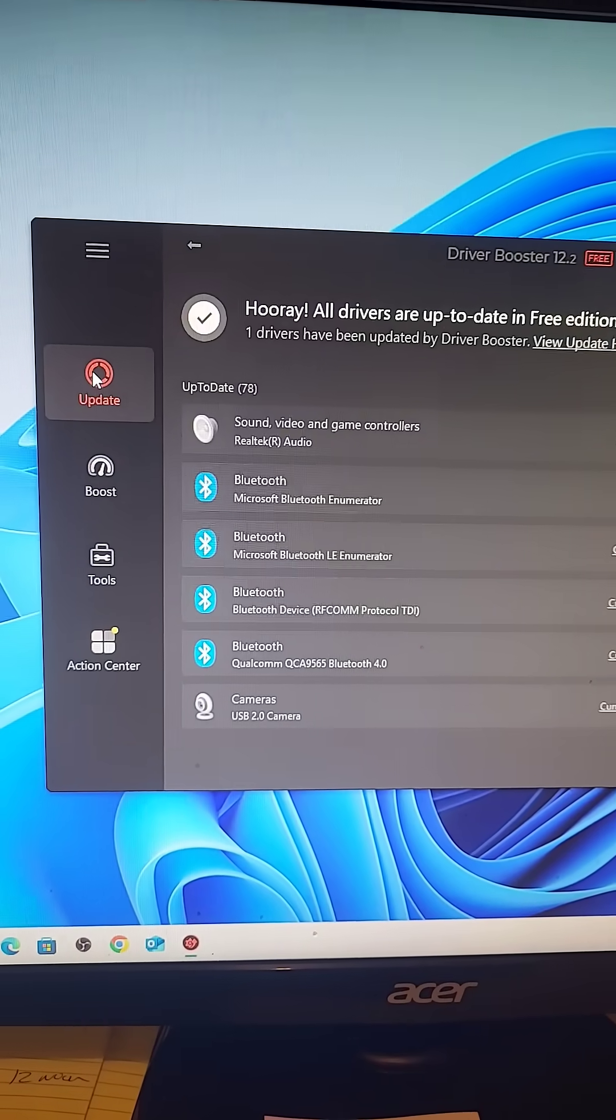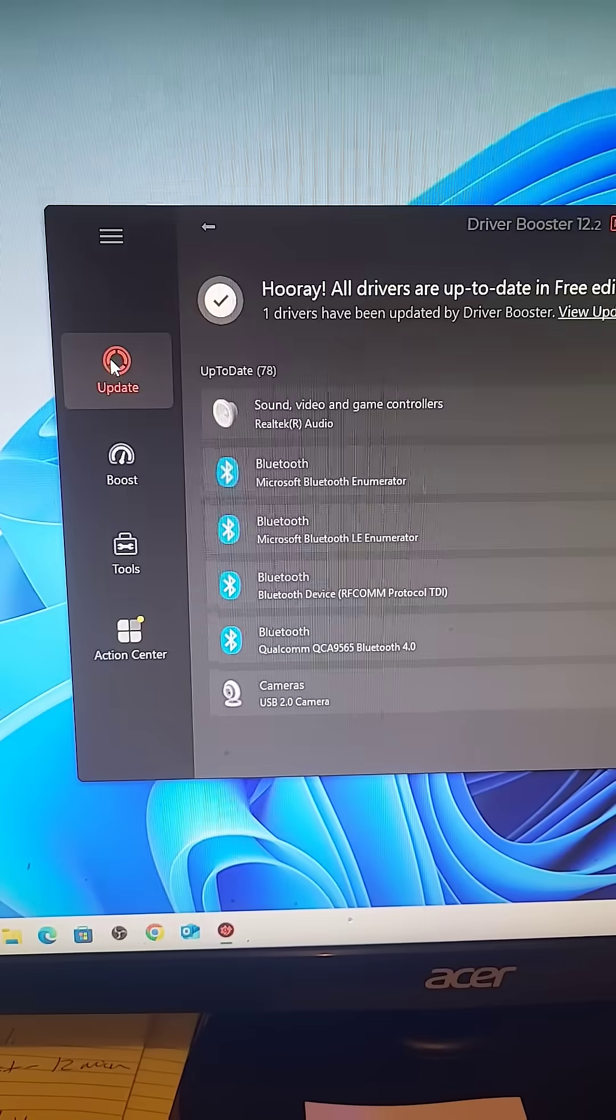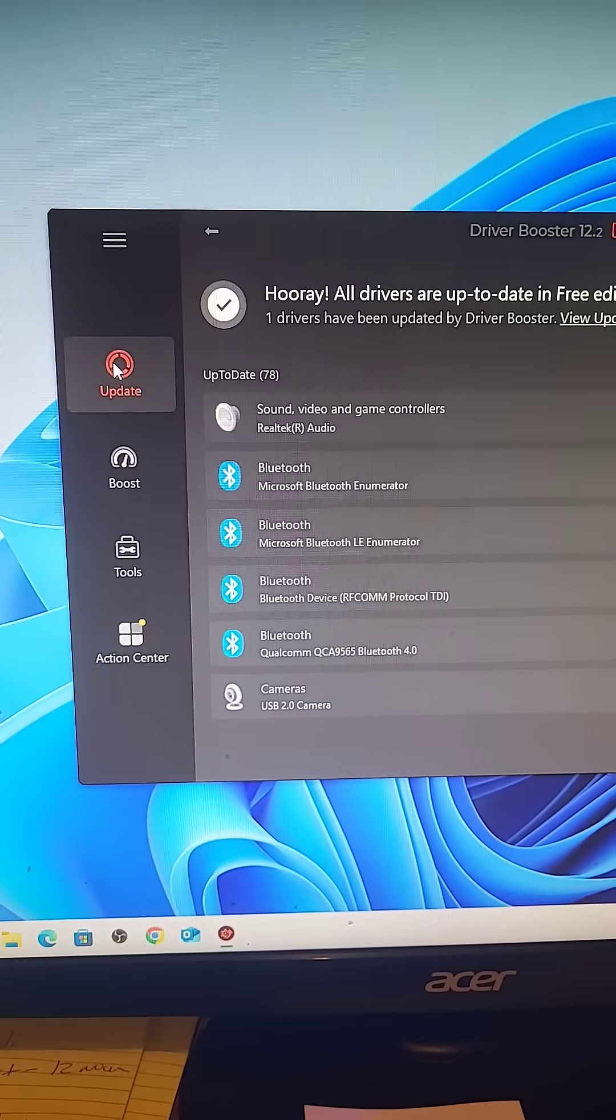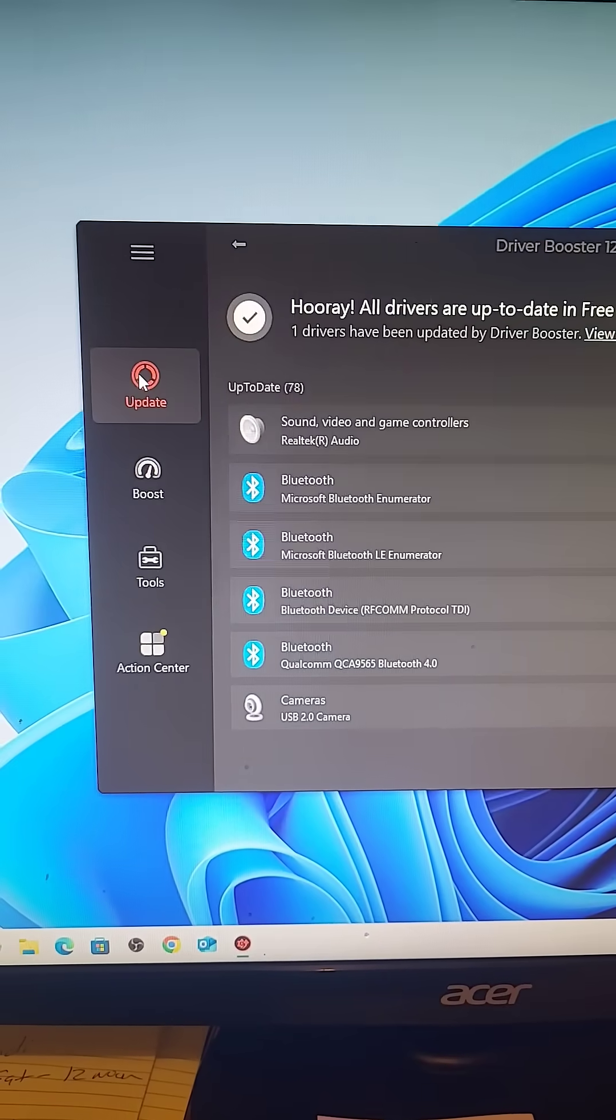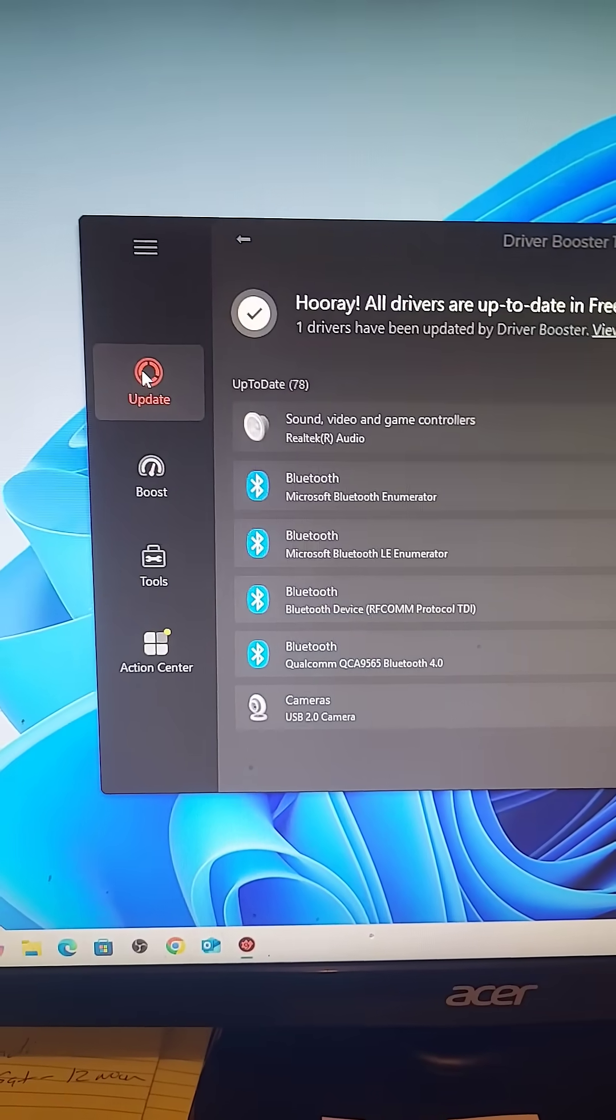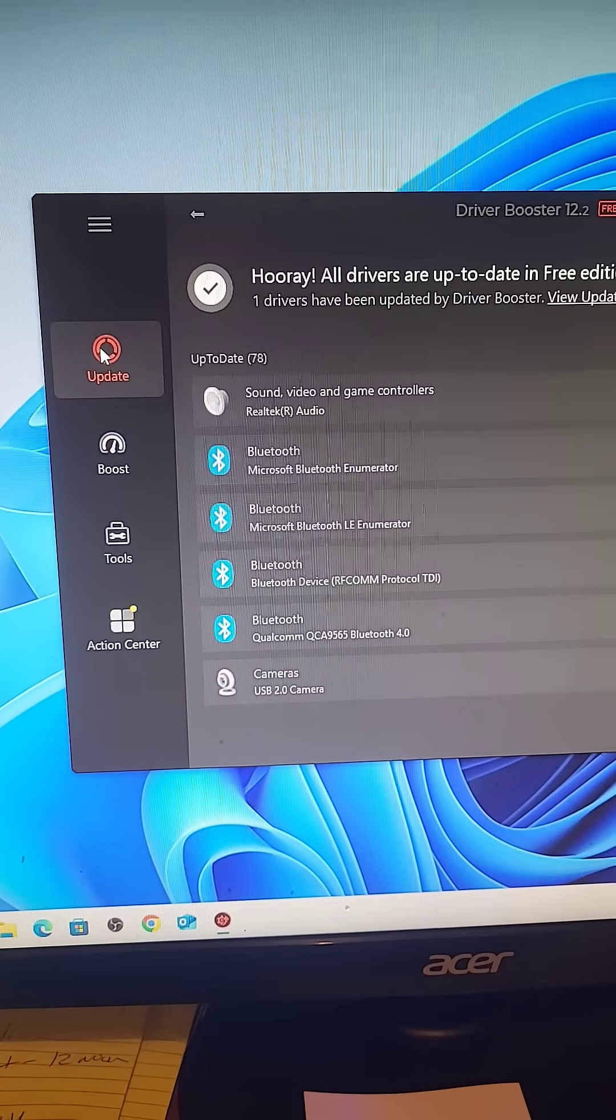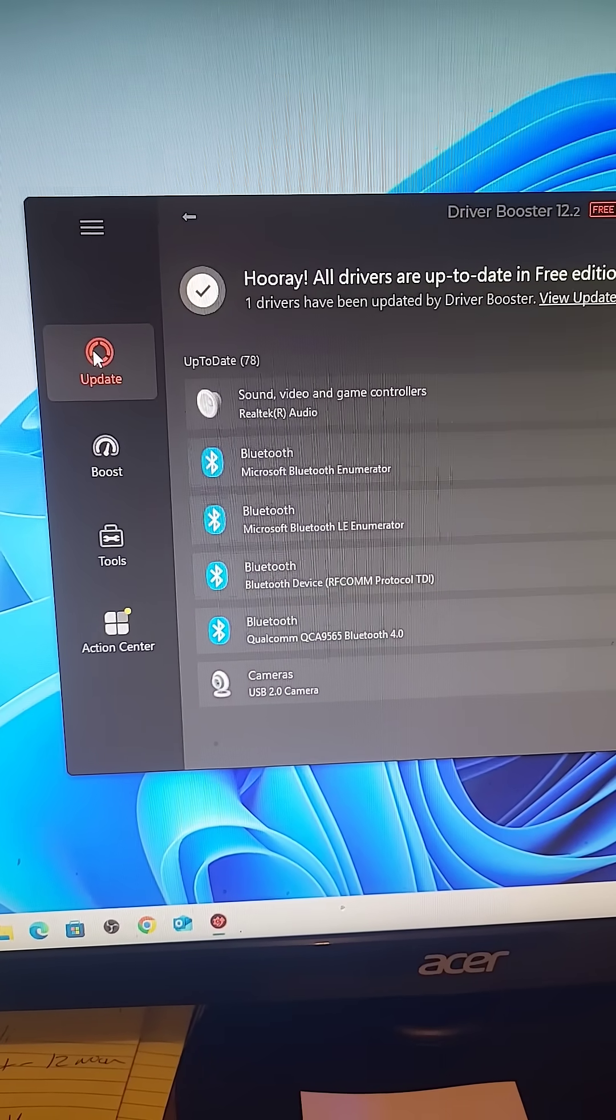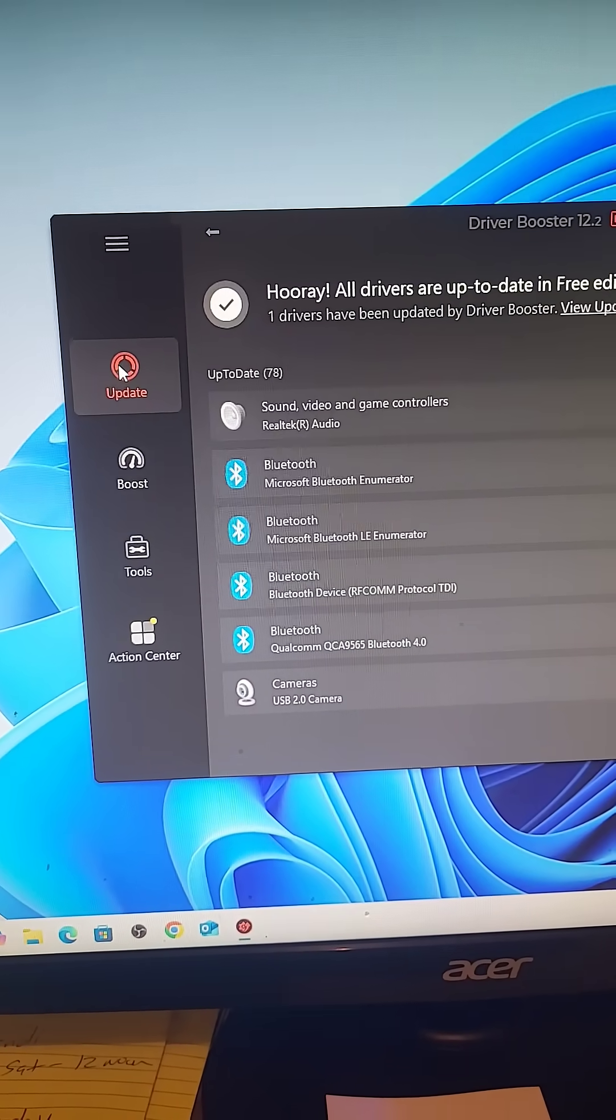It's a free program and you can't beat it. But make sure you turn off notifications when they ask you to pay for something or add something.